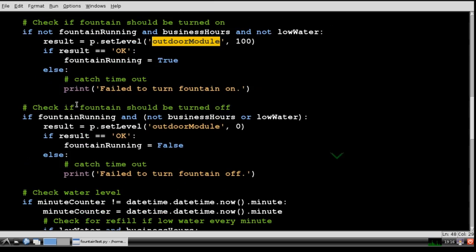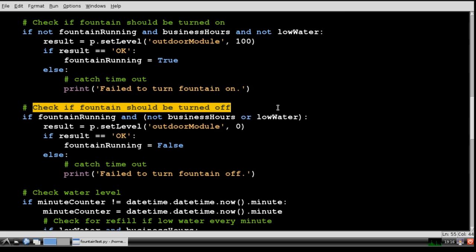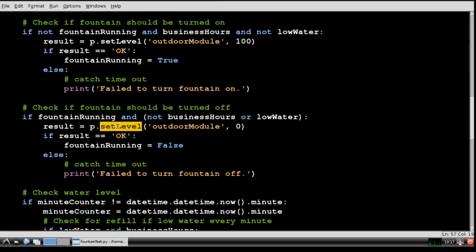Then I check if the fountain should be turned off. If the fountain is running and it's not business hours or the water is too low then the setLevel method sends 0 to the outdoor module to turn the pump off.